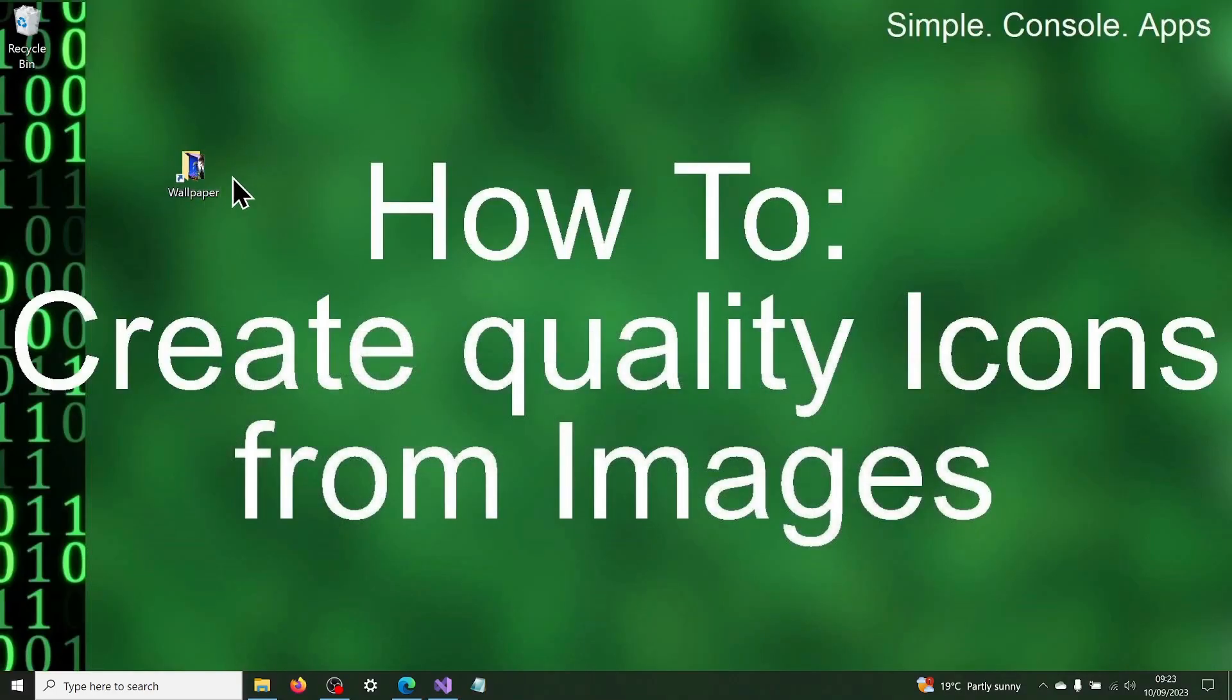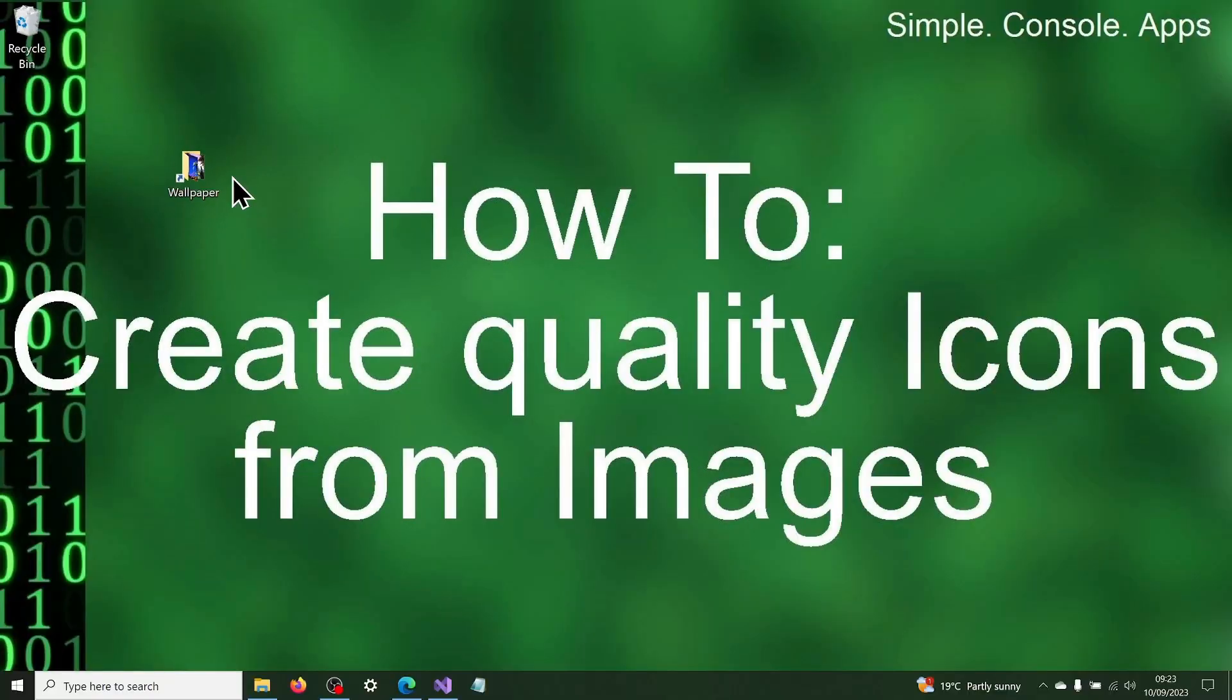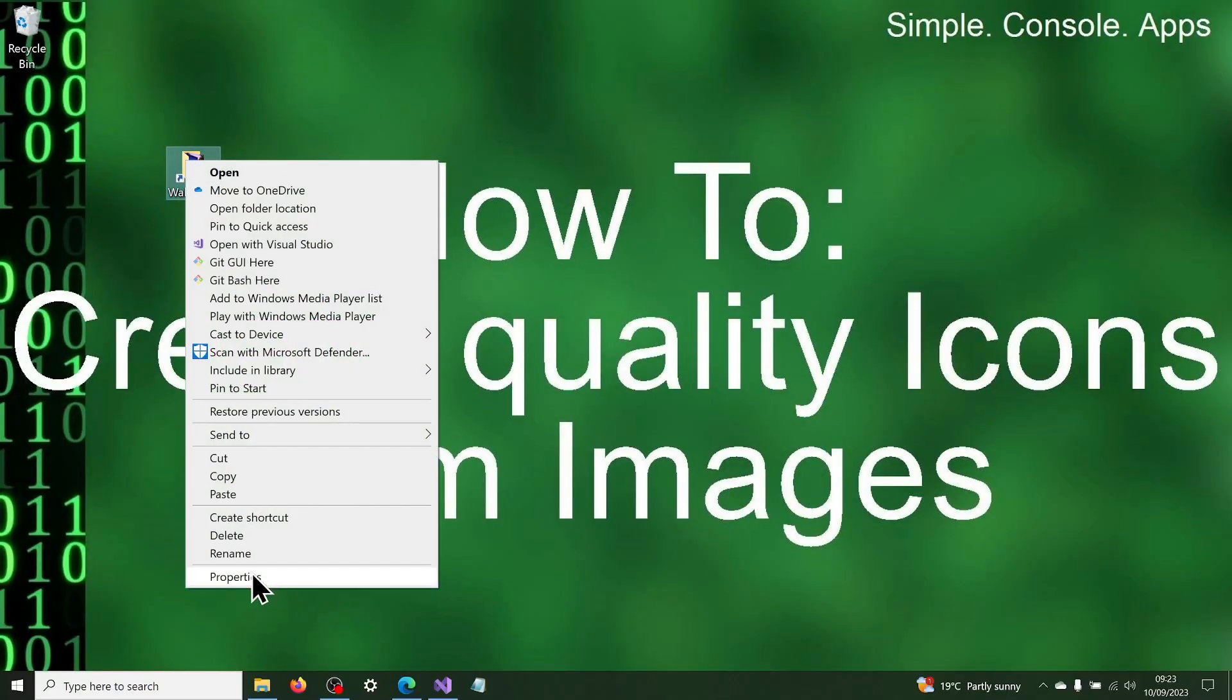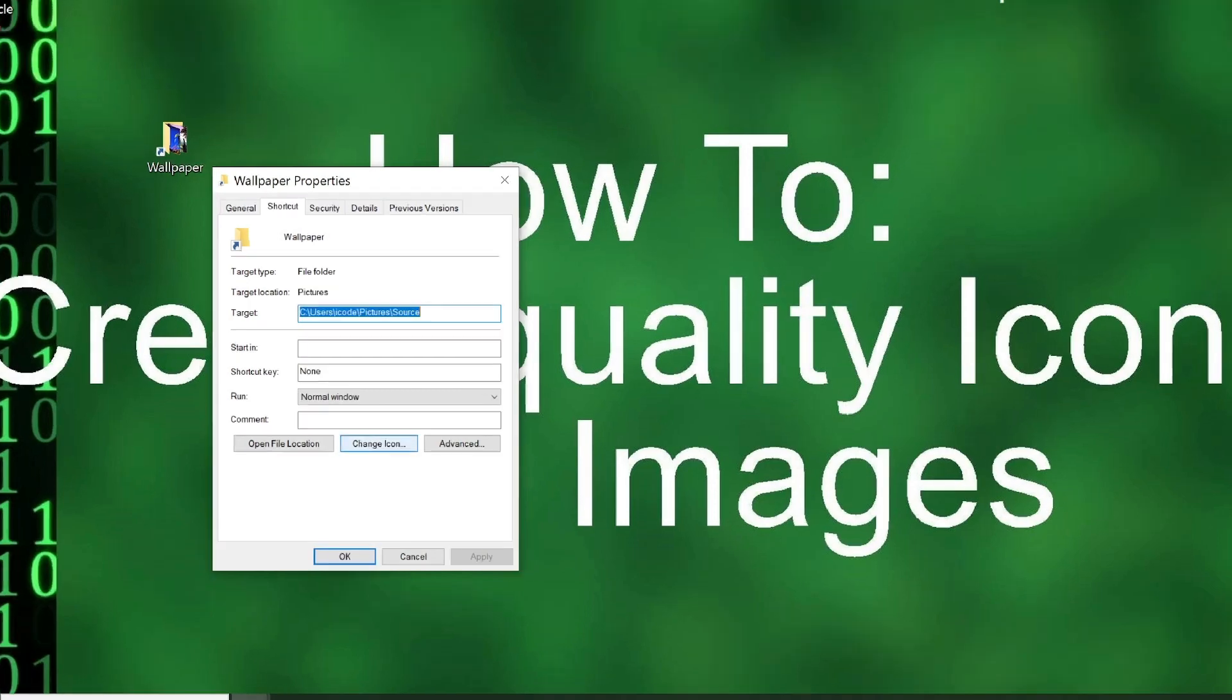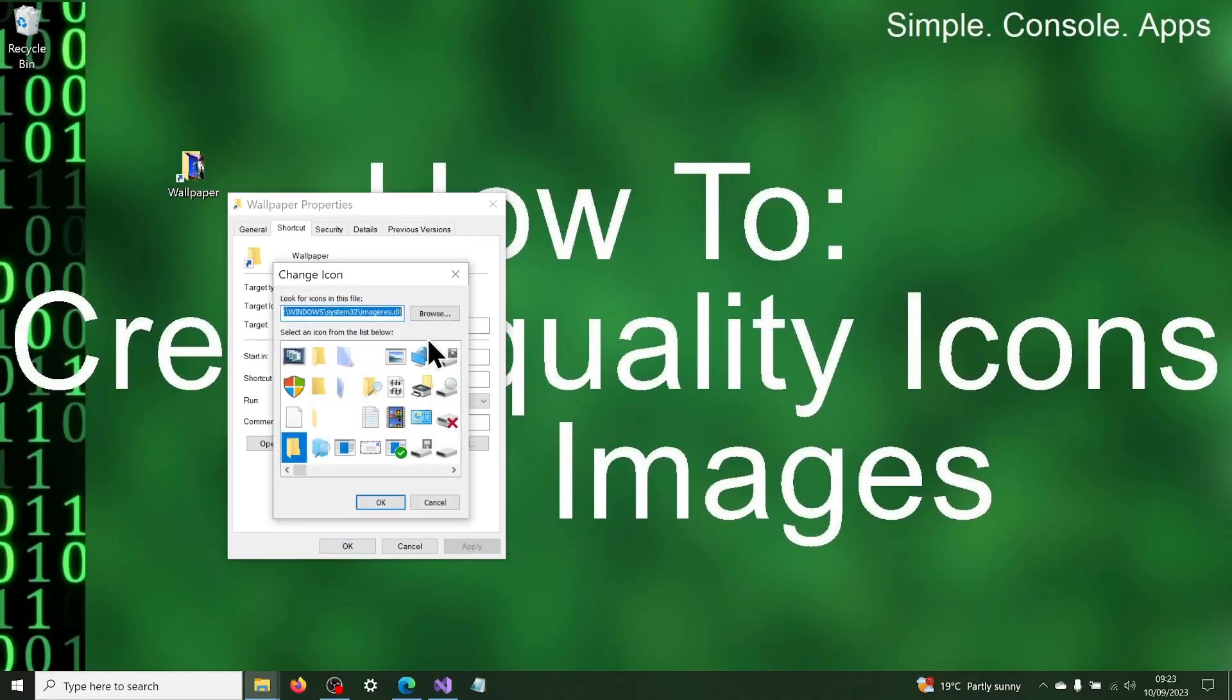Now let's use one of these icons in a shortcut. Here is my shortcut to the wallpapers folder. I will now change this shortcut to use one of the newly created icons, like this. First open the properties of the shortcut. Click on the change icon button. And then click on the browse button.